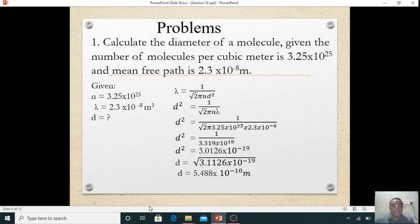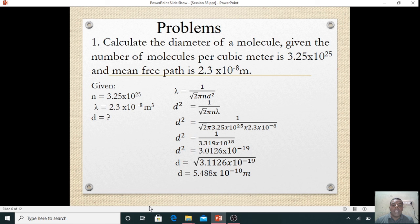Rearranging, d² = 1 divided by (root 2 × pi × n × lambda). Substituting n = 3.25 × 10²⁵ and lambda = 2.3 × 10⁻⁸. Multiplying root 2 × pi × 2.25 × 10²⁵ × 2.3 × 10⁻⁸ gives 3.319 × 10¹⁸. Then 1 divided by that value gives 3.0126 × 10⁻¹⁹, which is d².